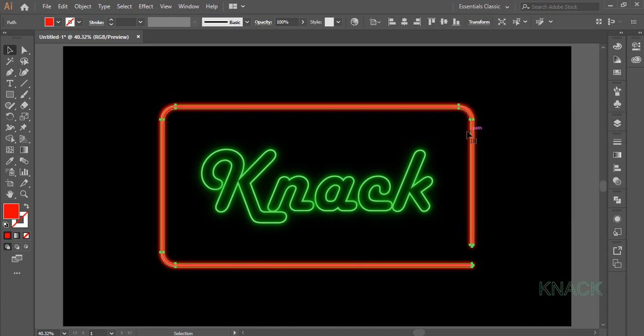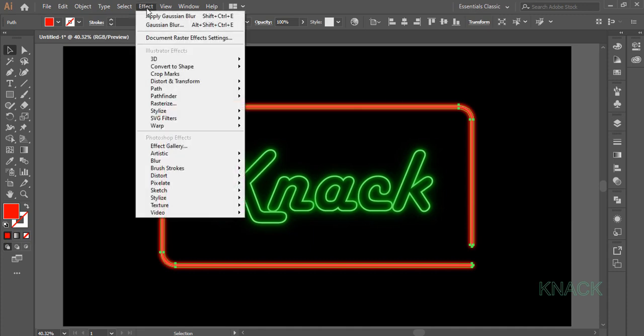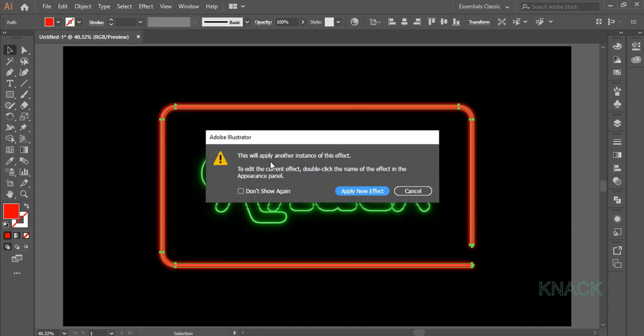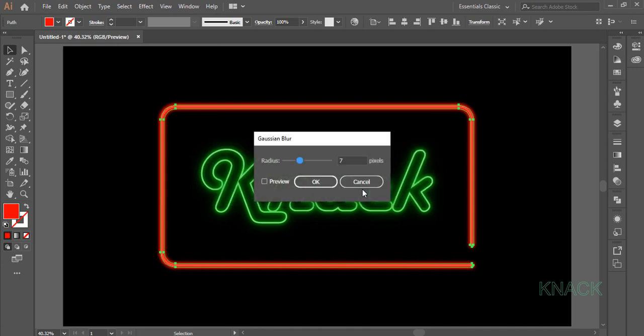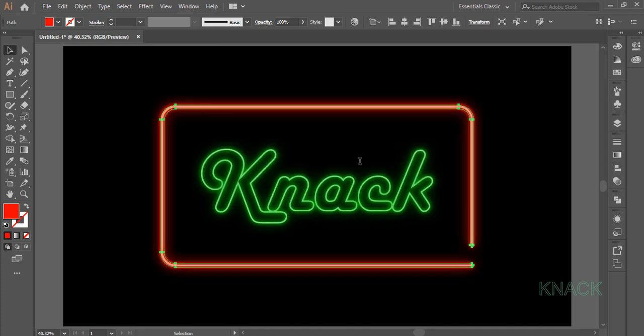Frame 3 is under selection. Come to Effect Menu, Blur, Gaussian Blur, click Apply New Effect and set the Radius at 21. Set its Opacity to 90%.